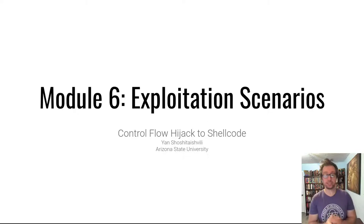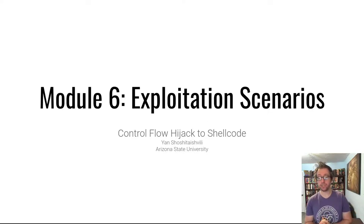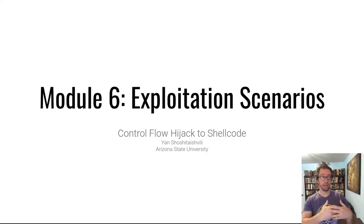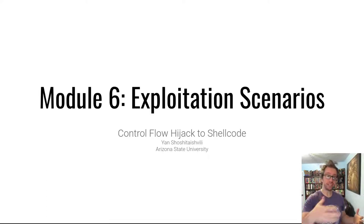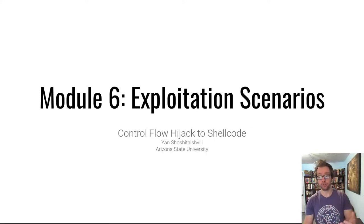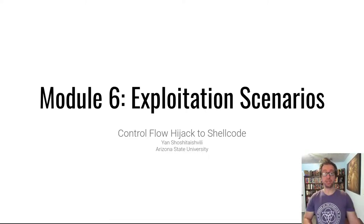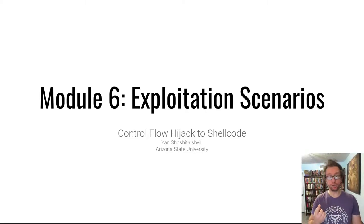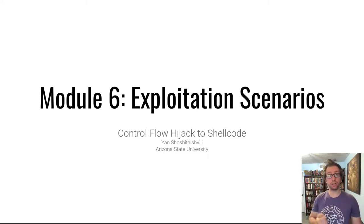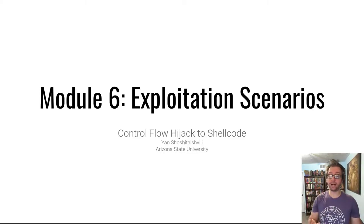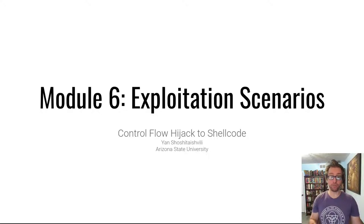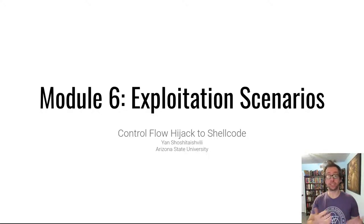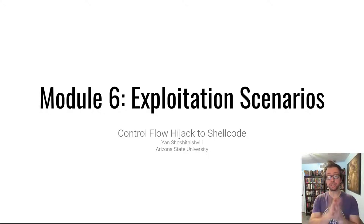This is a module that puts together everything we've learned in previous modules and applies it. This specifically is a discussion about the use of a memory error to inject shellcode and run shellcode into a program. We've run shellcode in all sorts of different scenarios in module 2, and now in module 5 we did a whole lot of memory error exploration. Now we're going to put them together.